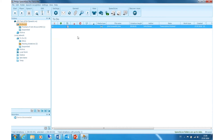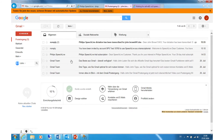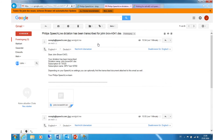If I now go to my emails, you can see that I received a notification on my author's email address that the dictation has been transcribed. Also, if I log in to my SpeechLive Author or Transcriptionist account...